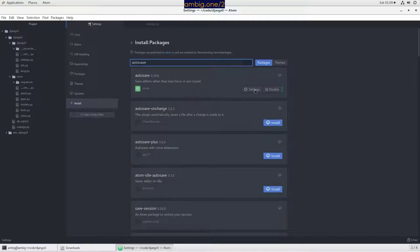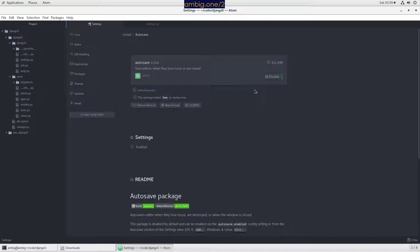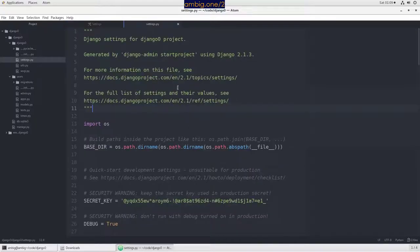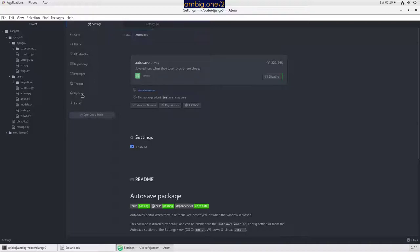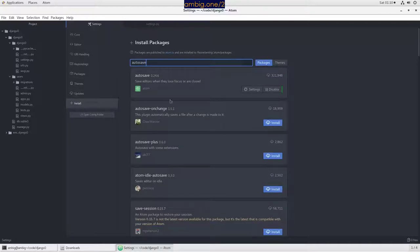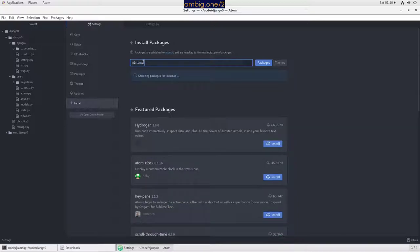Auto-save is there. Open this package, enable. So what it does is, let's say I have done some changes here and I just switch my focus to another tab. All those changes will be automatically saved so that you will not lose those changes.